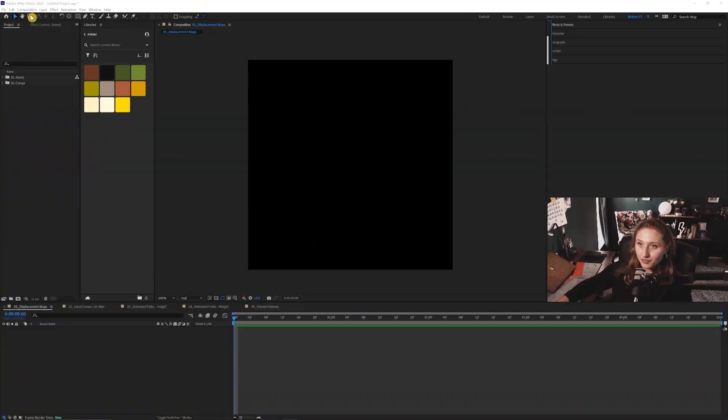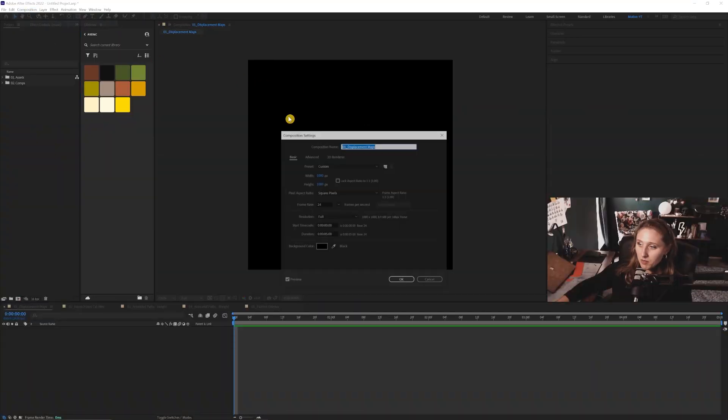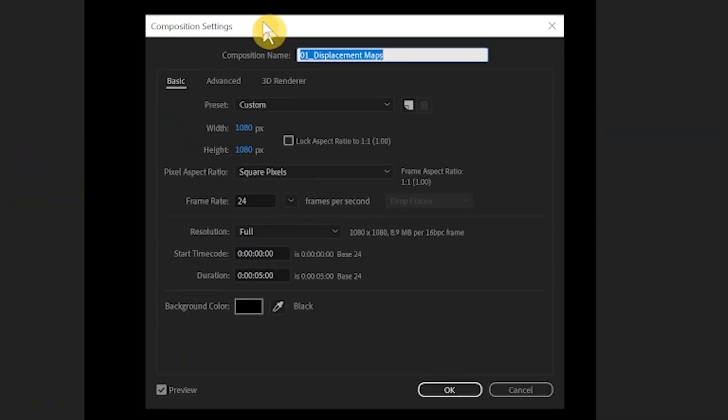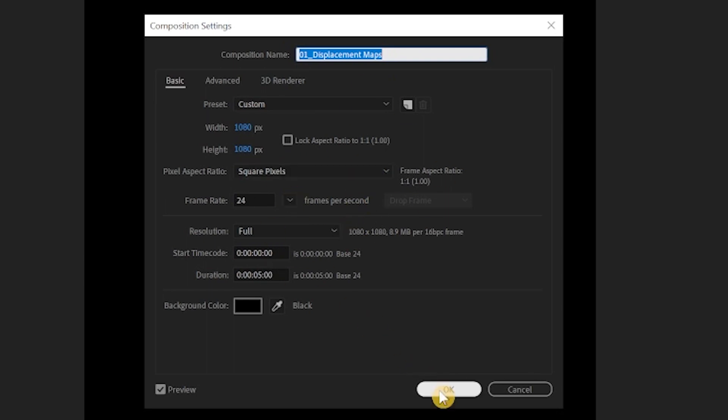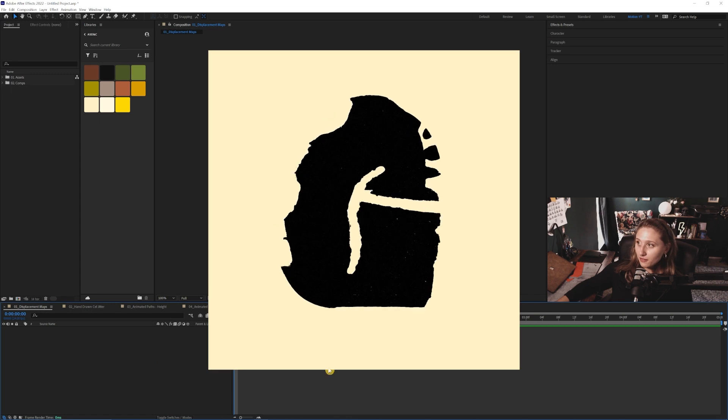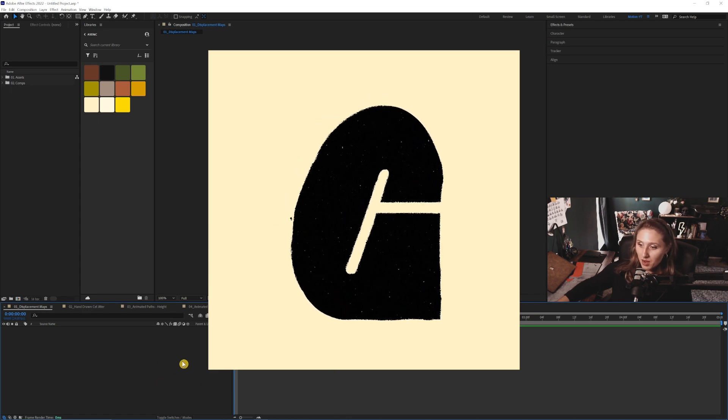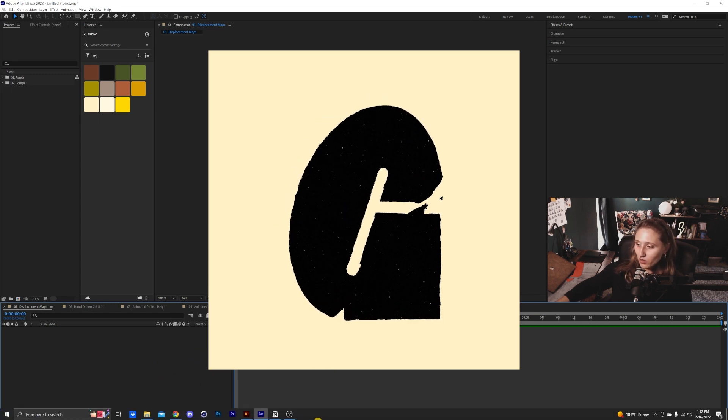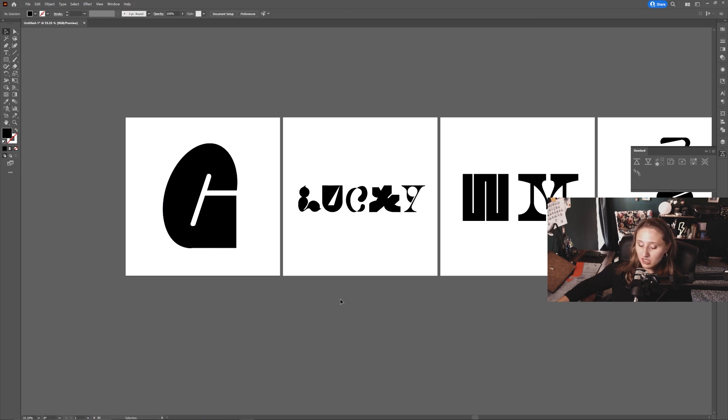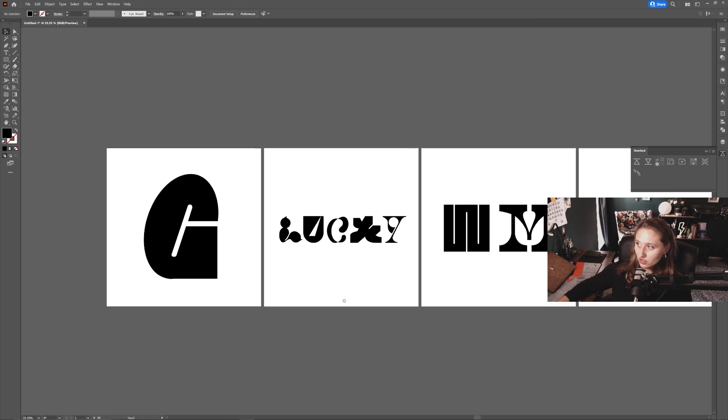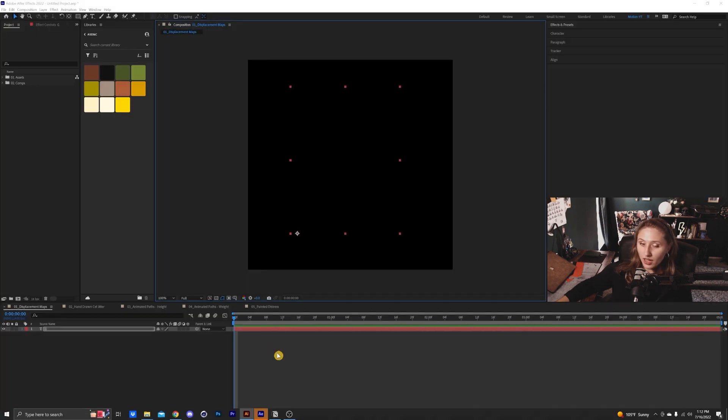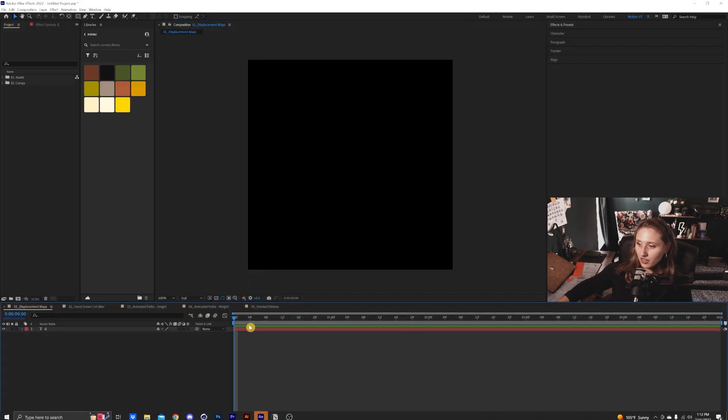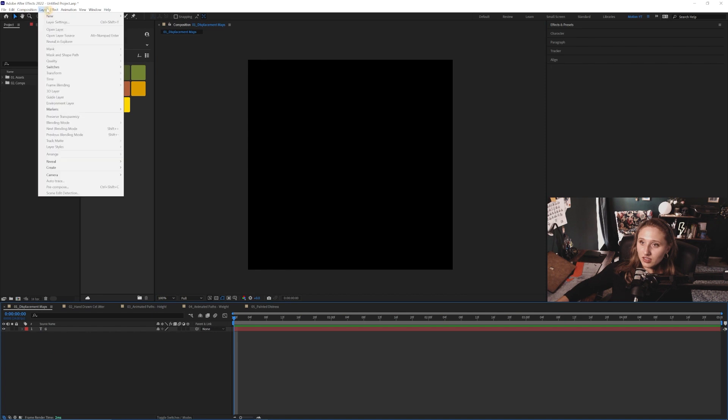So here we are in After Effects and if I go to my composition settings I just did a 1080 by 1080 square, 5 seconds, 24 frames a second, nothing crazy. And for this first effect which is Displacement Maps I'm going to go to my Illustrator file which I have some of these letters and words ready for me here and using Overlord I'm just going to push that to After Effects so it's already the exact size that I want.